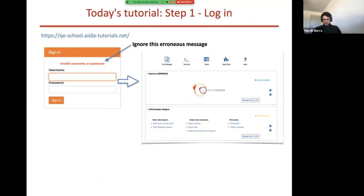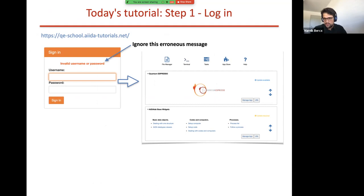I want to keep today's presentation shorter because the best way to learn is to get started with AiiDA. The first step is to make sure you can log into the JupyterHub cluster — the link is on Slack and was received by email. When you go to this link, you'll see a sign-in box with an erroneous message that's a quirk from the authentication system — feel free to ignore it. Enter your username and password of choice and you should open the JupyterHub AiiDA Lab interface. Be sure to note your username and password in case you get logged out.